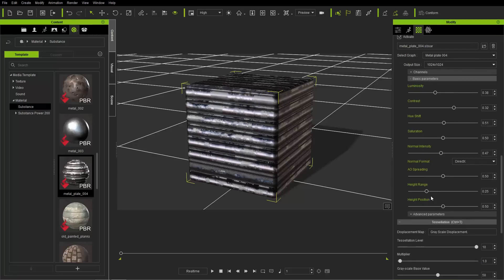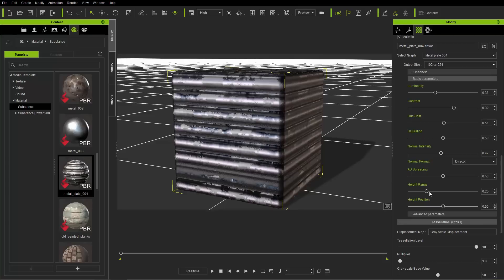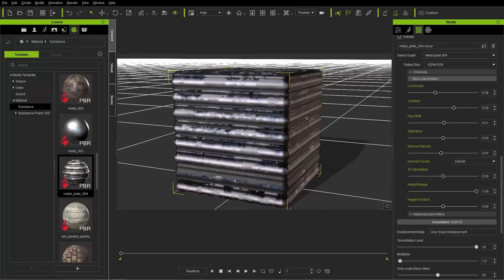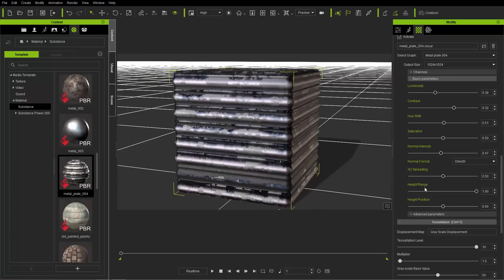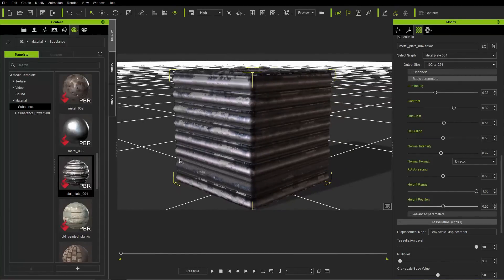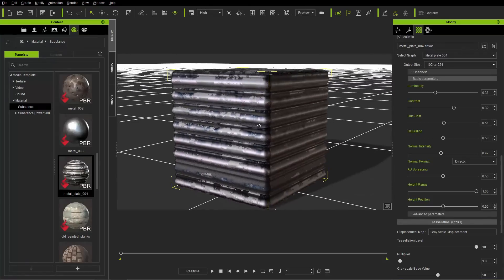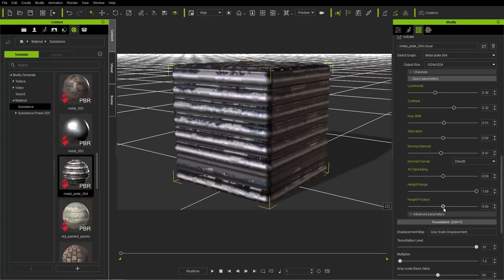There's also AO spreading and height range. For height range, if you increase it you get a bit more geometry or curvature along the edges. Generally you want to increase the height range to have more to work with for the appearance of actual shapes and bumpiness on the surface — I generally max this out. You can also change the height position, though it's best to keep that in the middle at around 0.5.